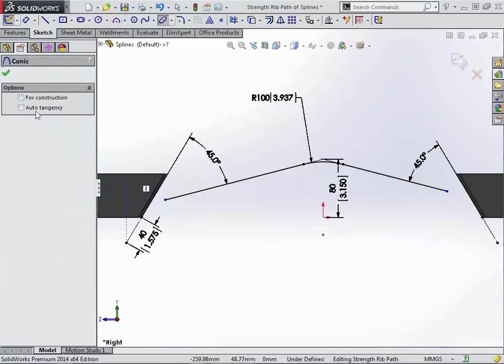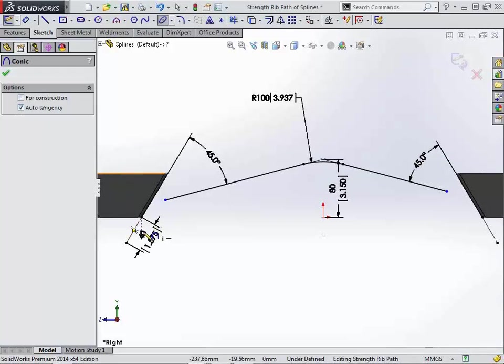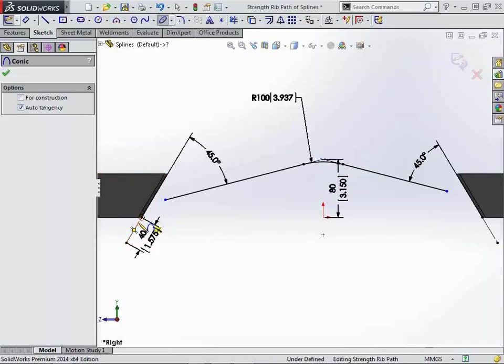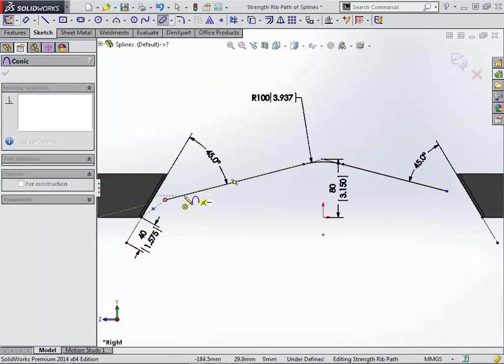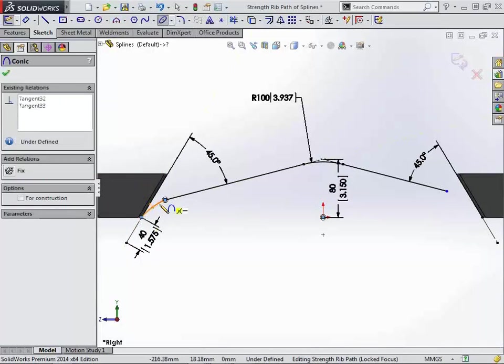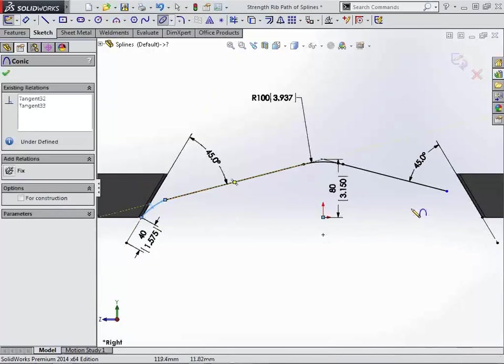And we're just going to simply add back in our conic. You will notice that inside of the options for creating conics, there's actually an auto tangency checkbox here. If you select that, then we don't actually have to select right on the end of our line. We just select anywhere on the line and then anywhere on the other line.